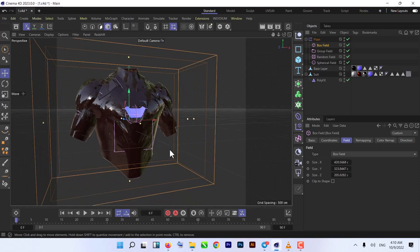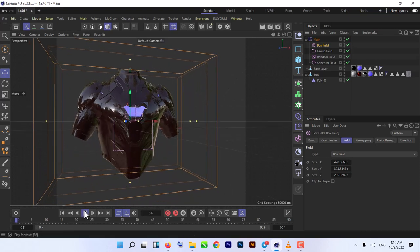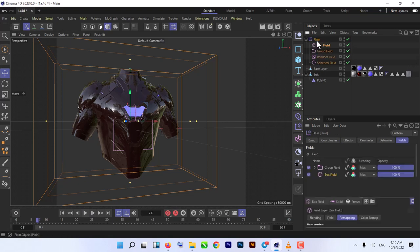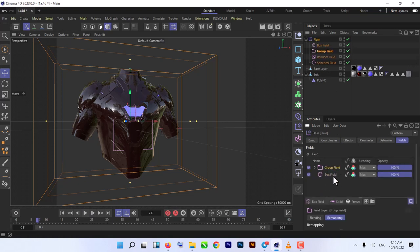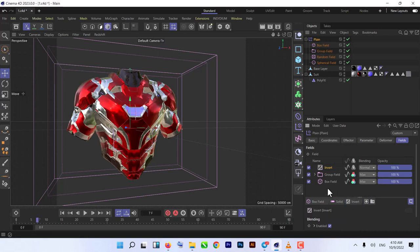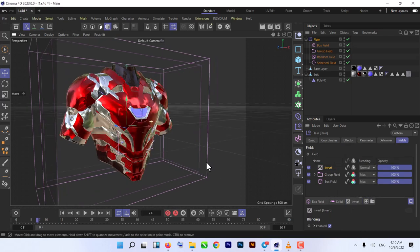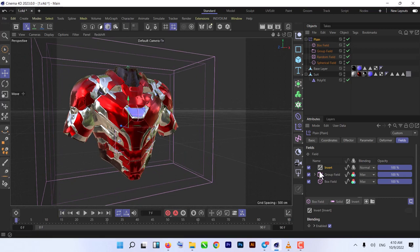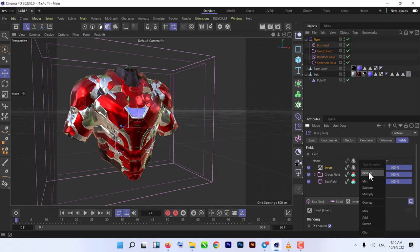As you can see, now if we play nothing happens because we need to add some more things here. Box is done. Now we add one more field, an Invert. When you add Invert, as you can see, we just add it to Normal.